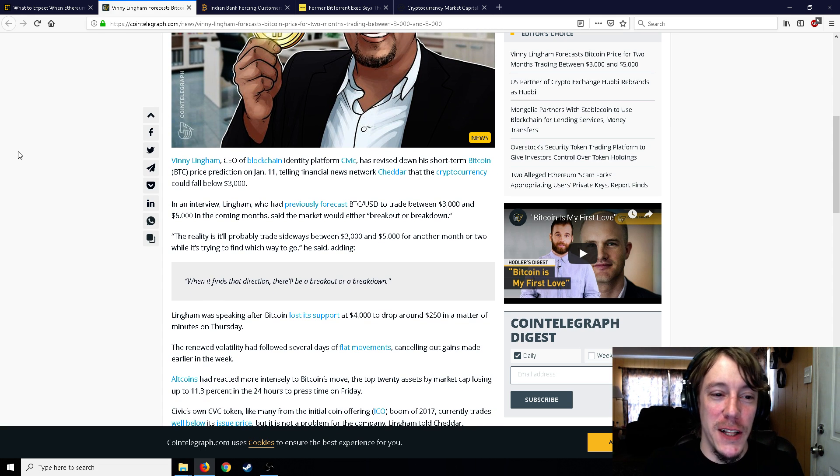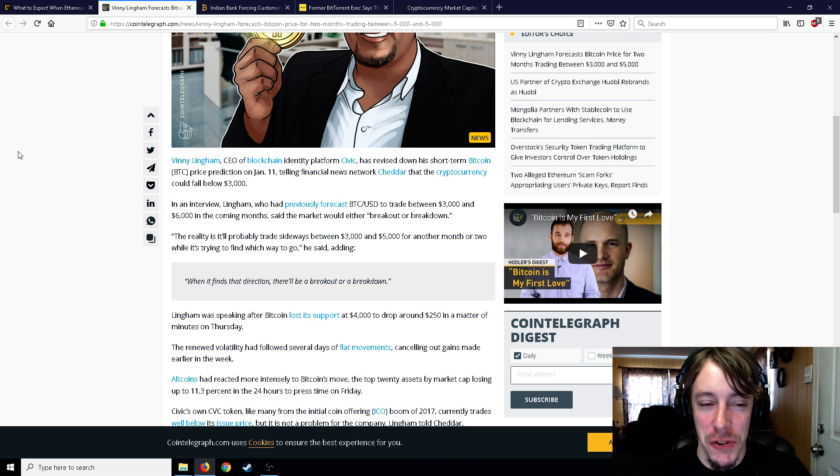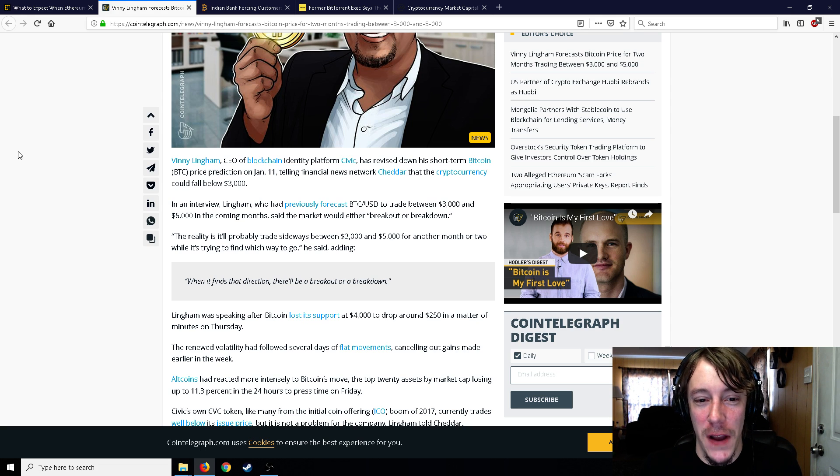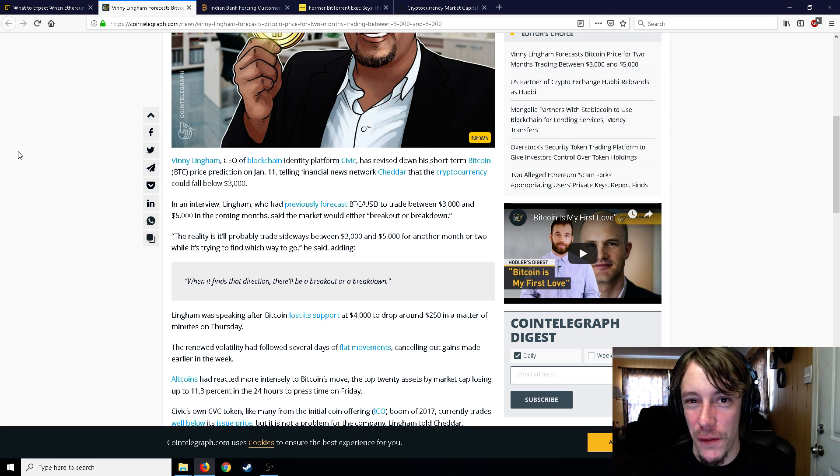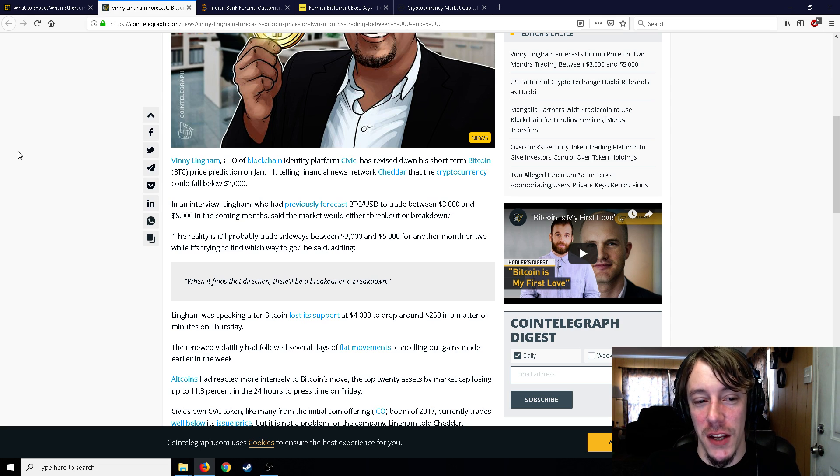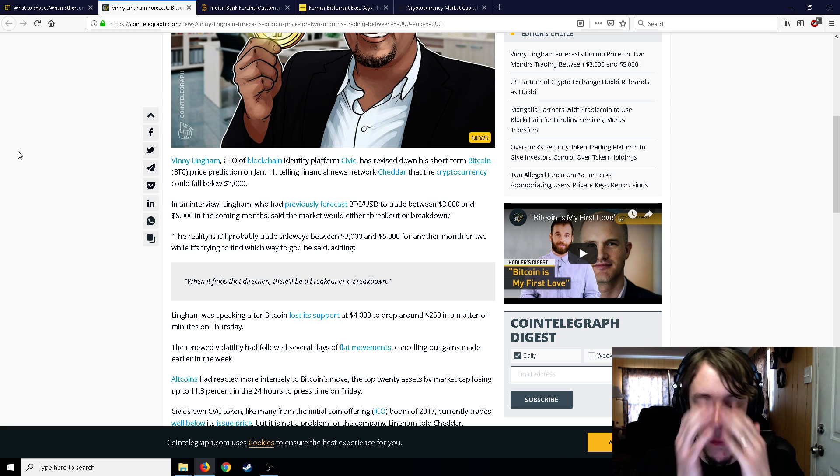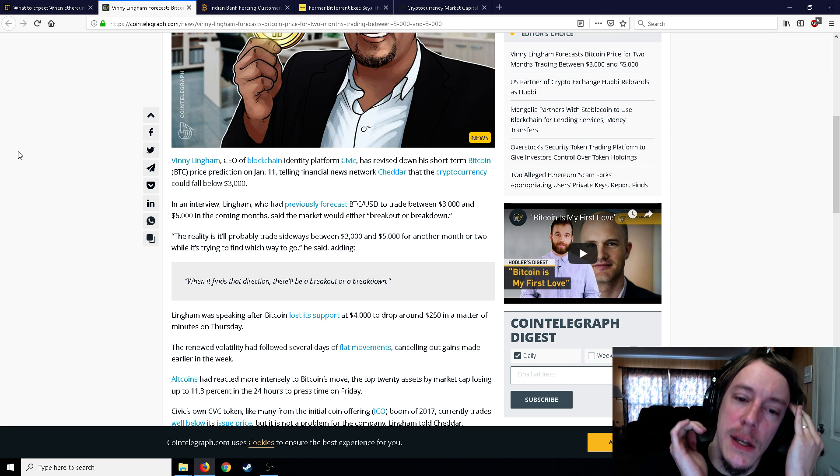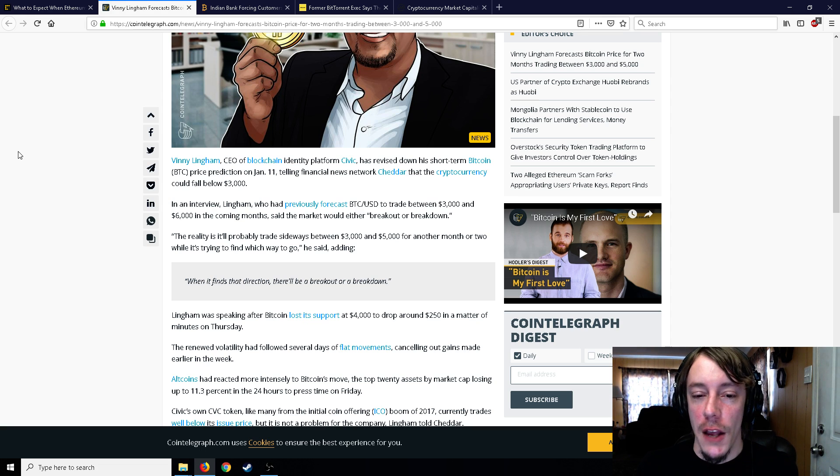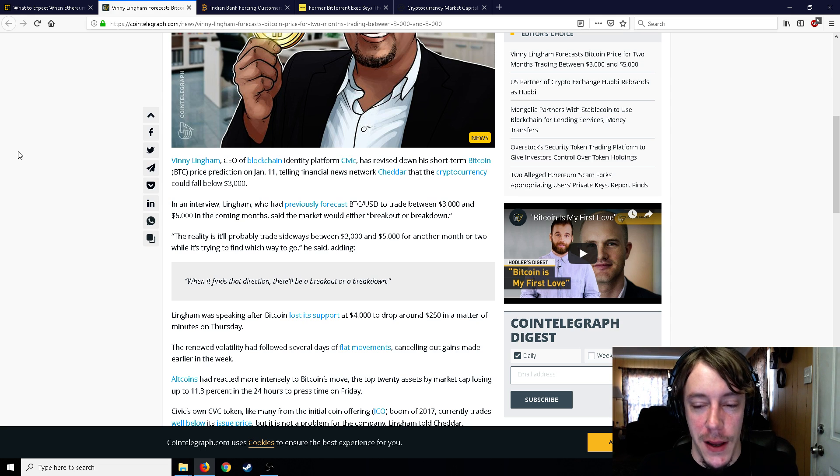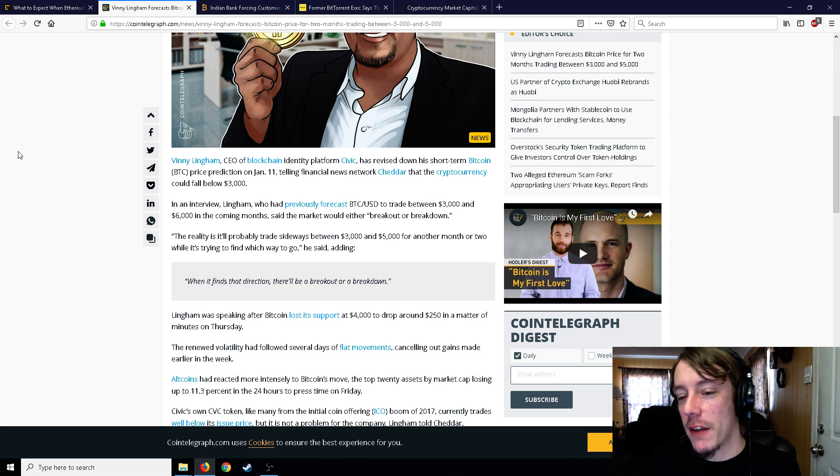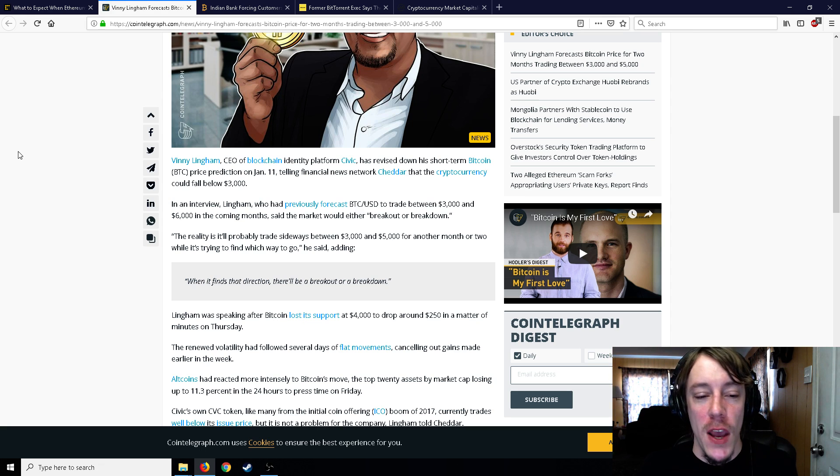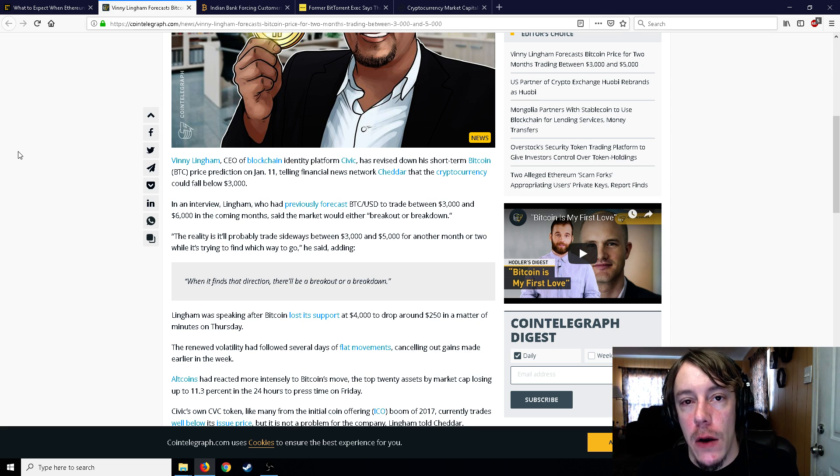Vinnie Lingham, CEO of blockchain identity platform Civic, has revised his short-term Bitcoin price prediction, saying it could fall below $3,000. He previously forecast BTC to trade between $3,000 and $6,000 in the coming months and that the market could either break out or break down. This is exactly what I'm saying - you can't just say $3,000 to $6,000 because we're already in $3,000 to $6,000. That's such a huge amount and we're already trading within that anyway. And then the market's either gonna break out or break down - yeah, it's gonna do one of the two.